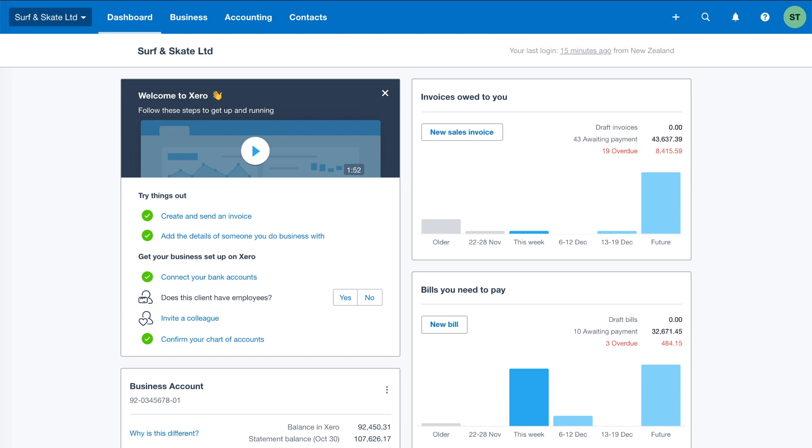Tips to get started with Xero payroll, whether you're switching from another system or getting started with payroll software for the first time.